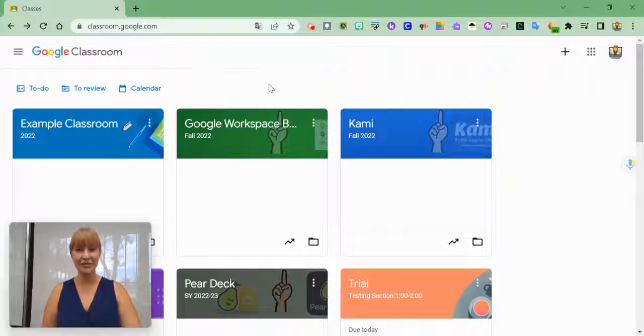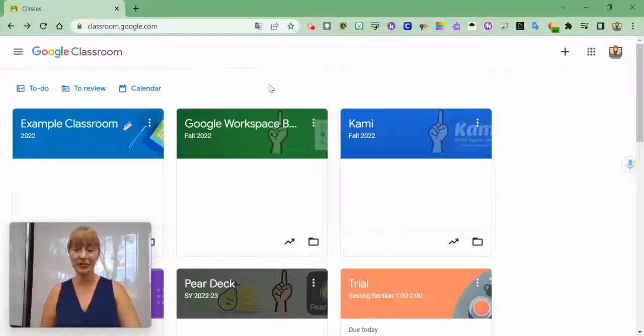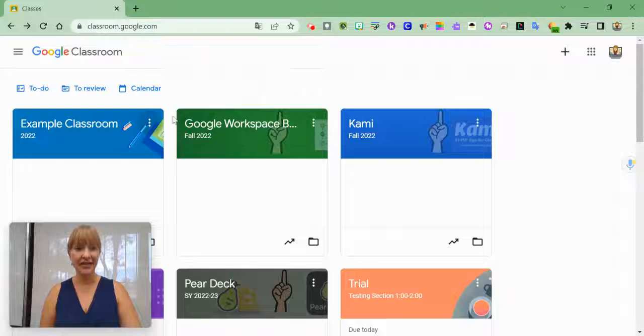Now that your Google Classroom is created, you're able to start modifying it to your needs.